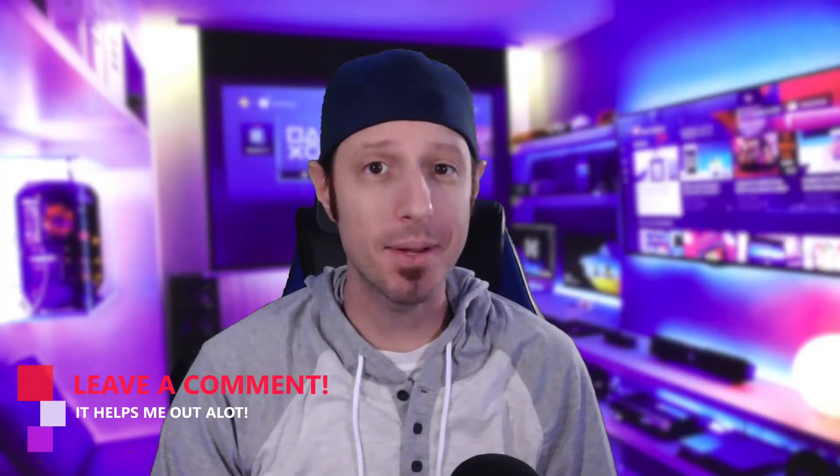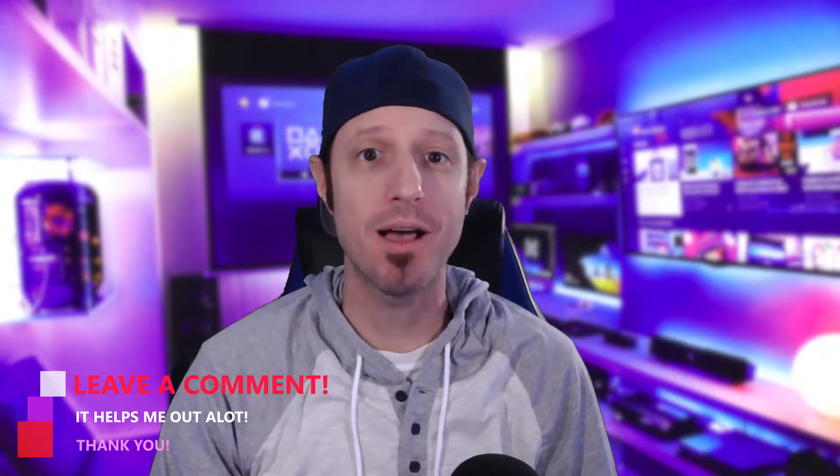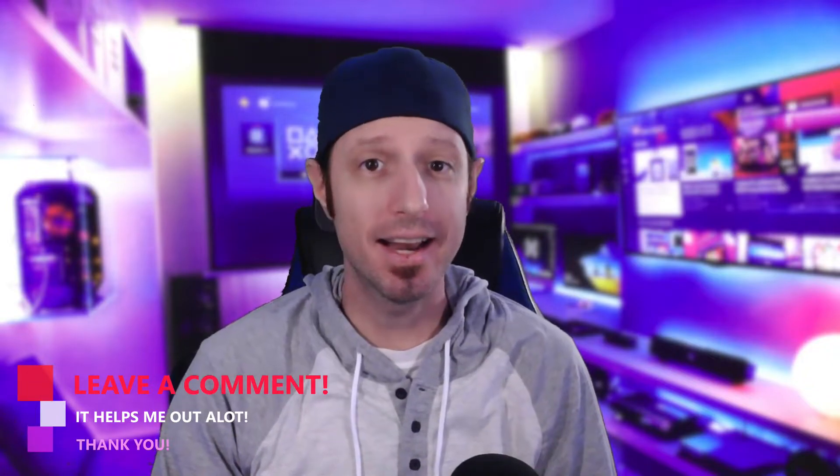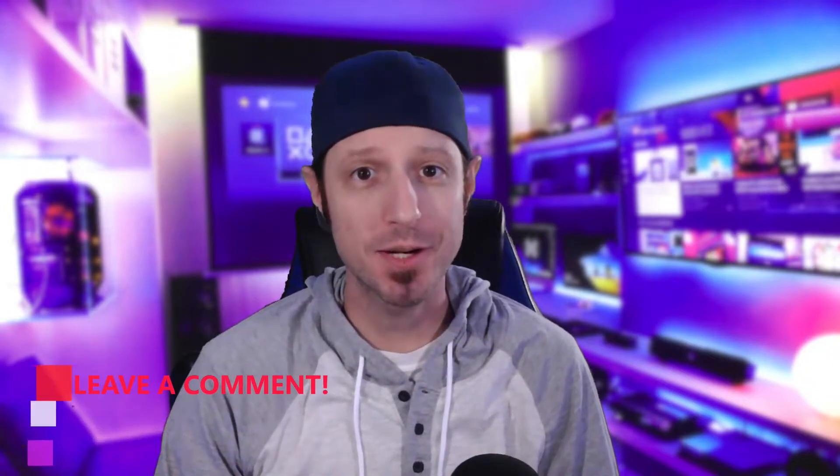If this video helps you out at all, don't forget to smash that like button and subscribe to my channel. Also, don't forget to leave a comment in the comment section below. It helps my videos reach a larger audience and it helps me grow on YouTube. I appreciate it a lot. All right, let's show you how to do this.